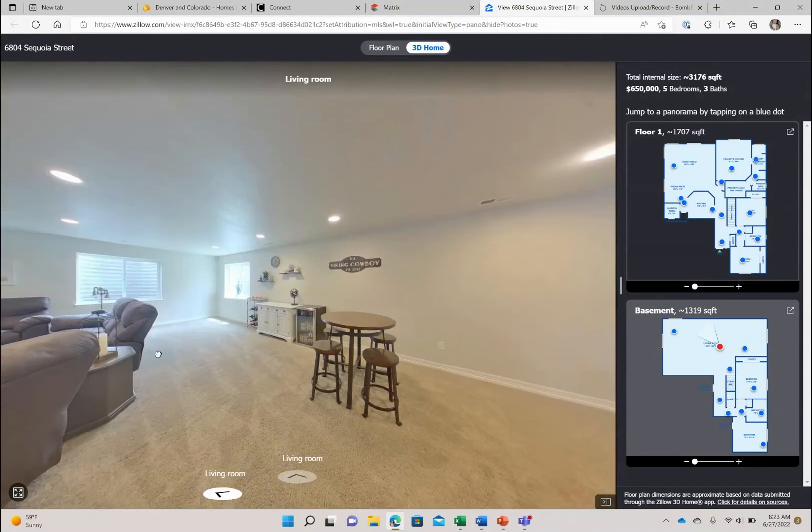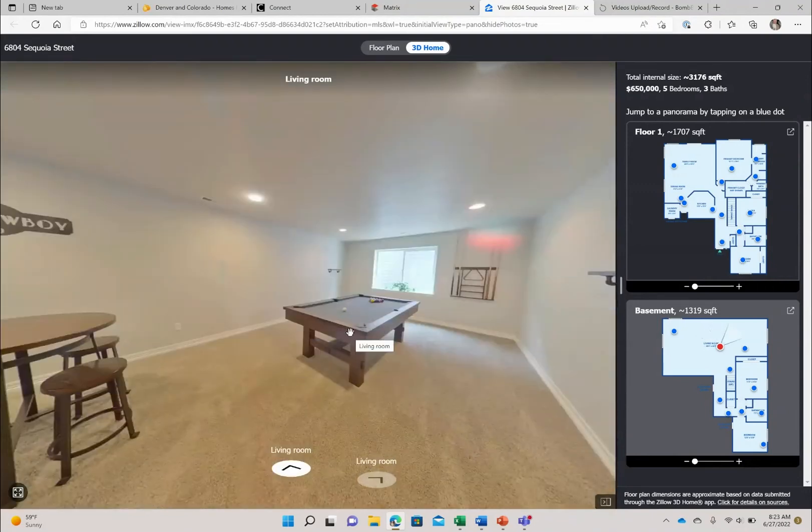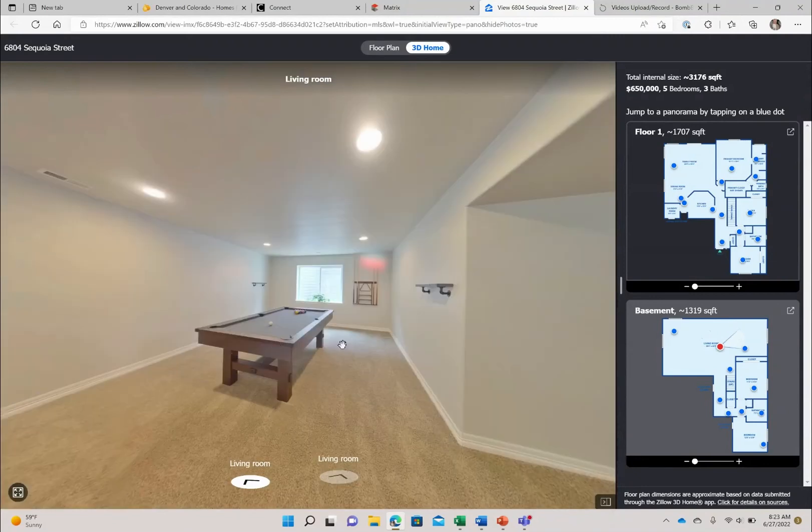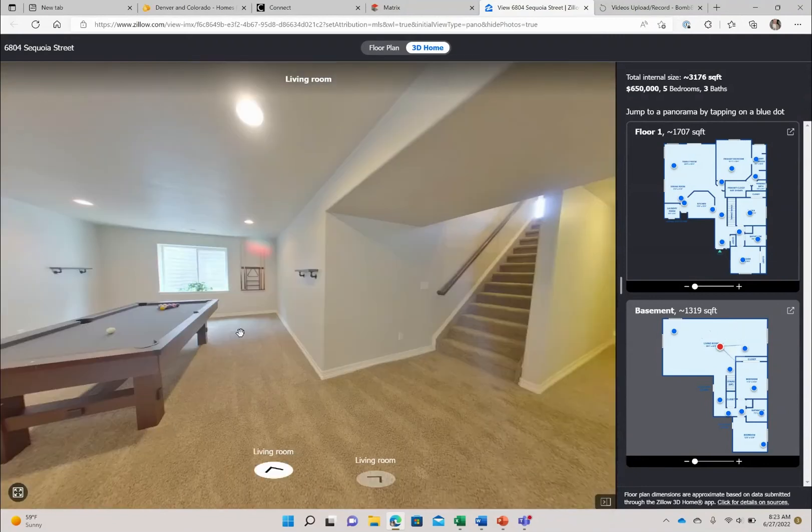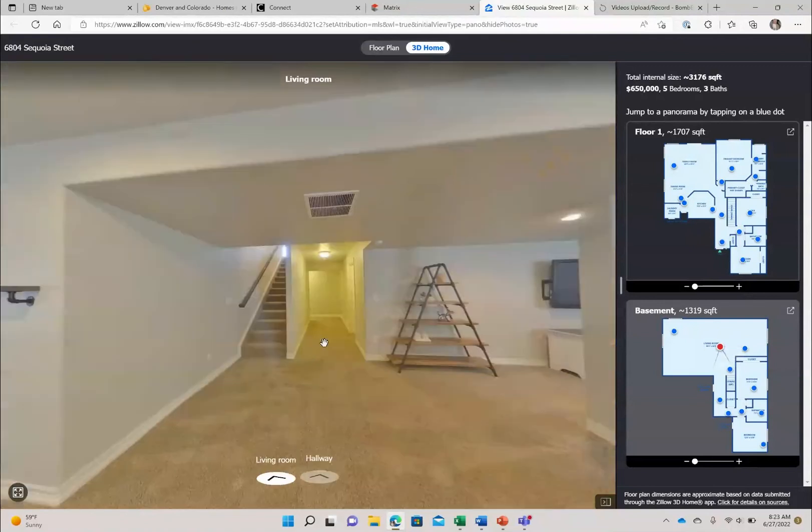They have a bar area here and then they have a pool table which they are more than happy to leave with the home. So that is a great bonus. So this is a huge space.